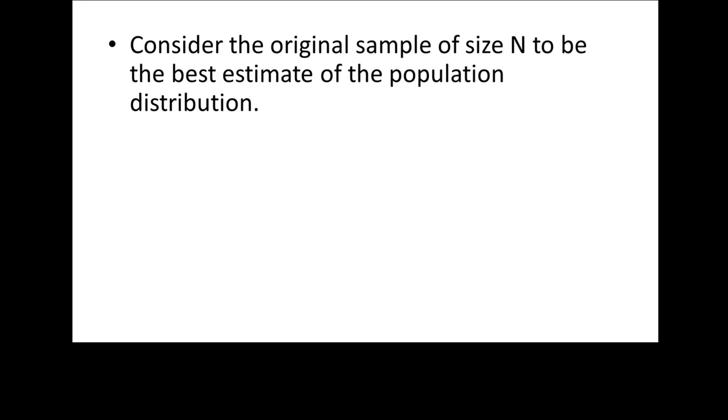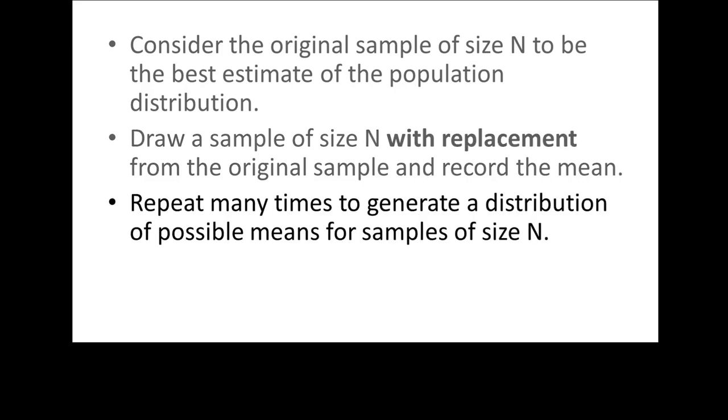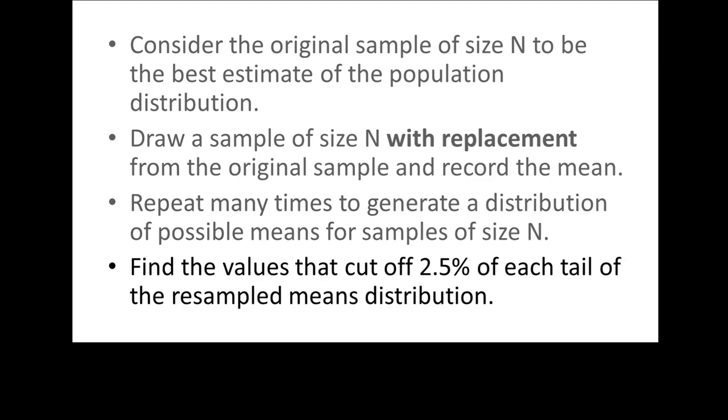To recap, to construct a bootstrapping confidence interval, we consider the original sample to be our best estimate of the population distribution. We draw a sample of the same size as our original sample with replacement from the original sample and record the statistic of interest, in our case it was the mean, and do that many, many, many times to generate the sampling distribution of possible means for samples of that size, and then just count off the value that identifies the bottom 2.5% and the top 2.5%.